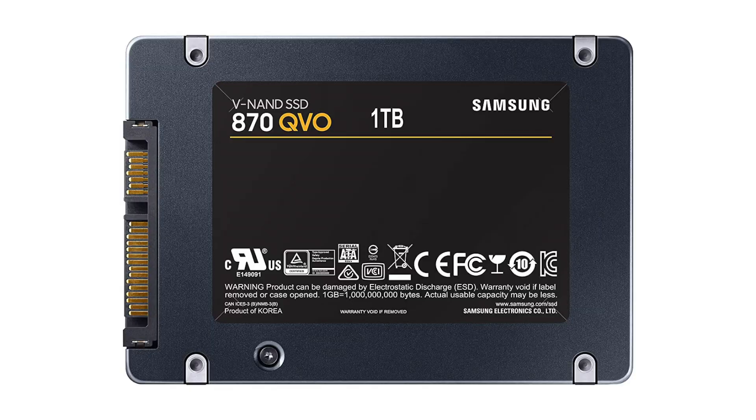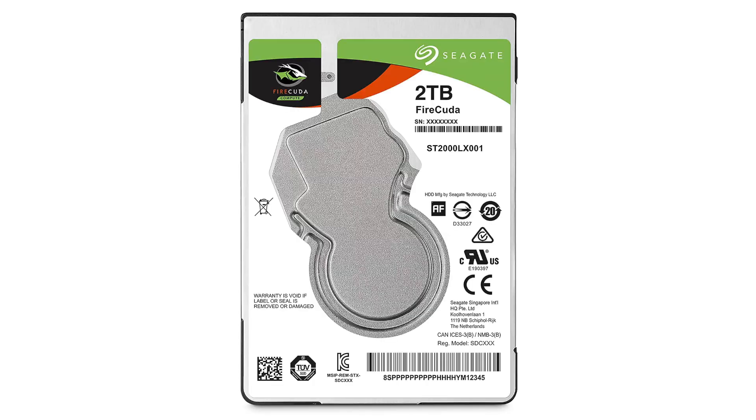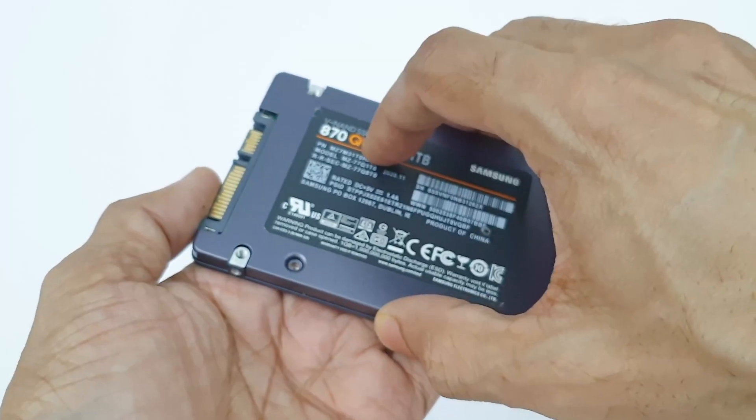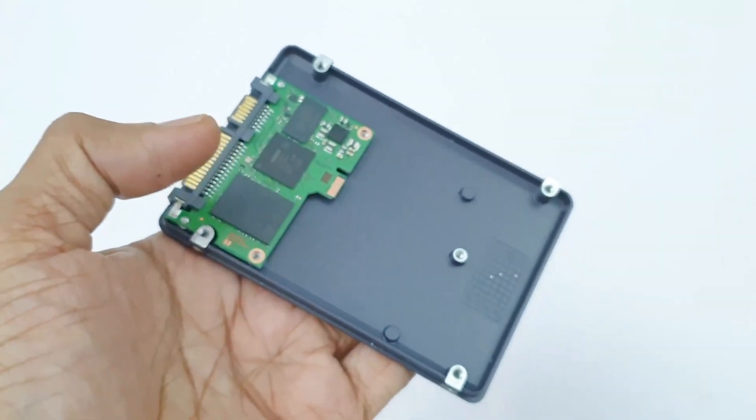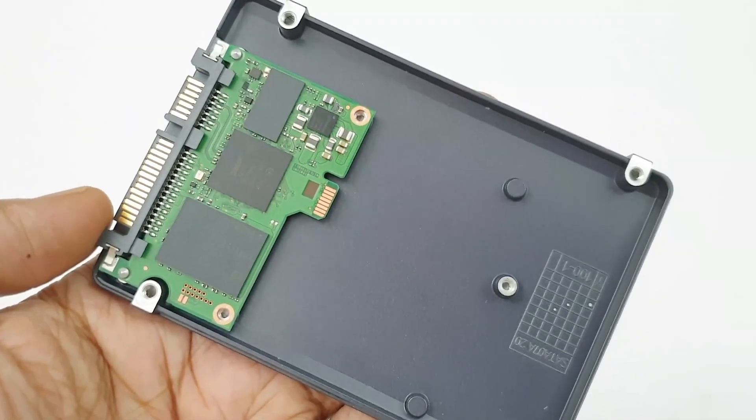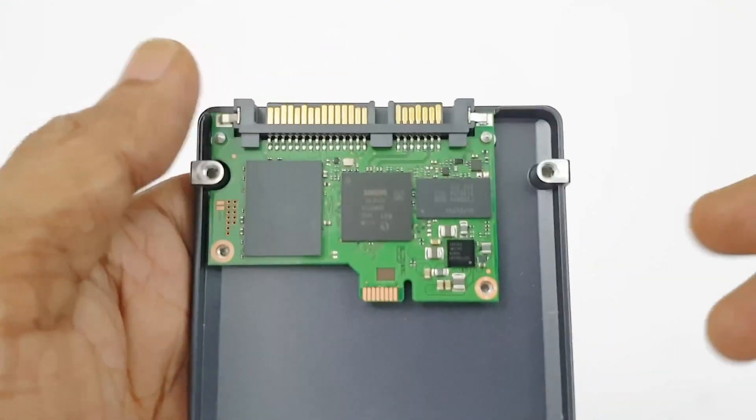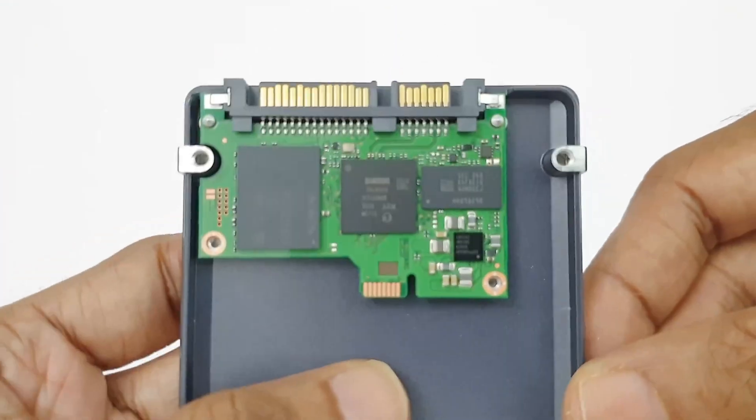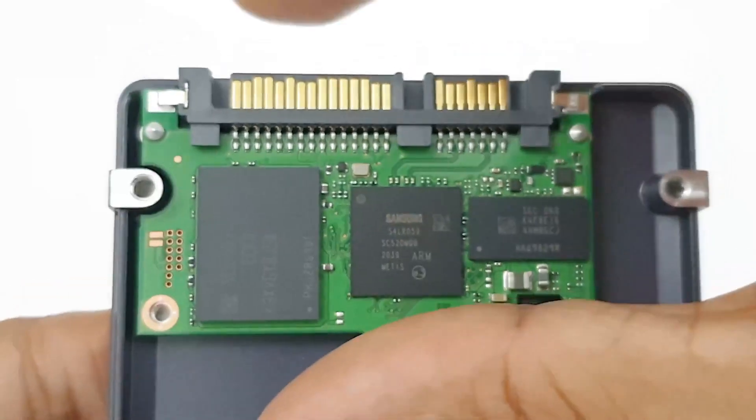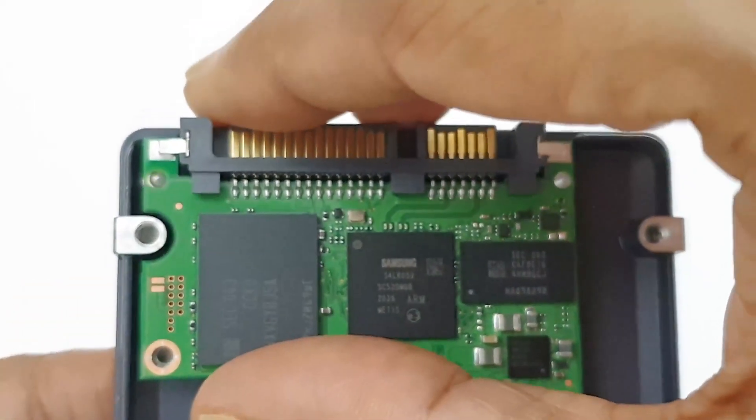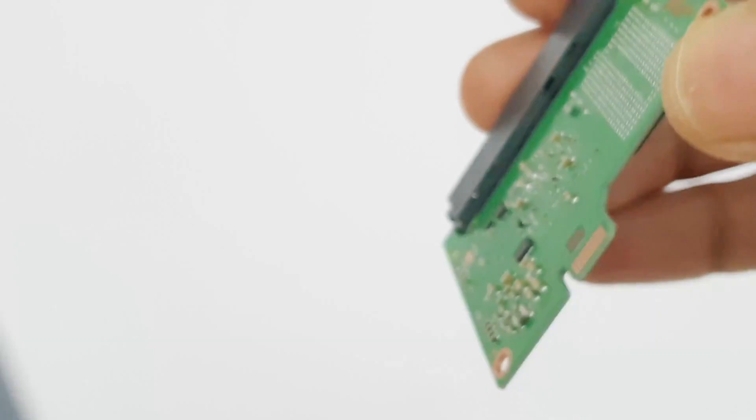But it isn't always an either-or choice. Hybrid computers have both drive types. The operating system (OS), apps, and the most used files are installed on an SSD, while other data sits on an HDD, which is typically larger and less expensive.